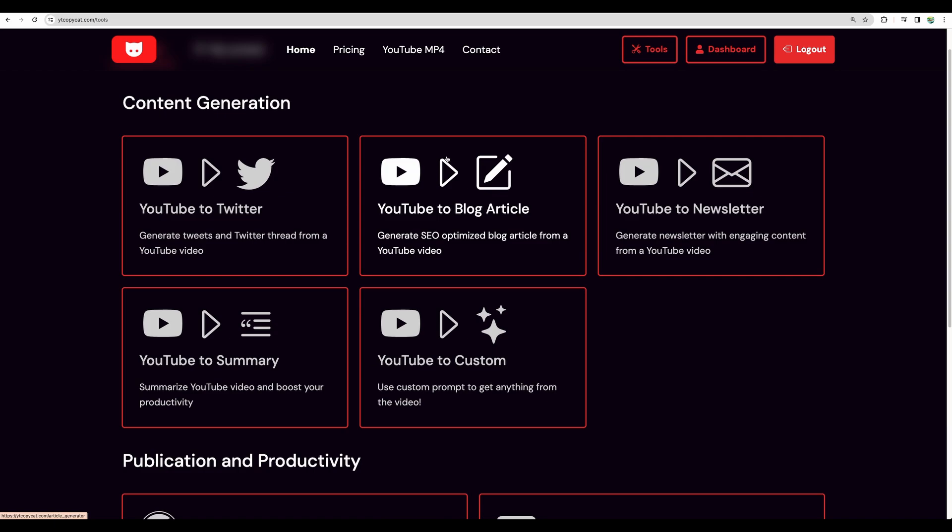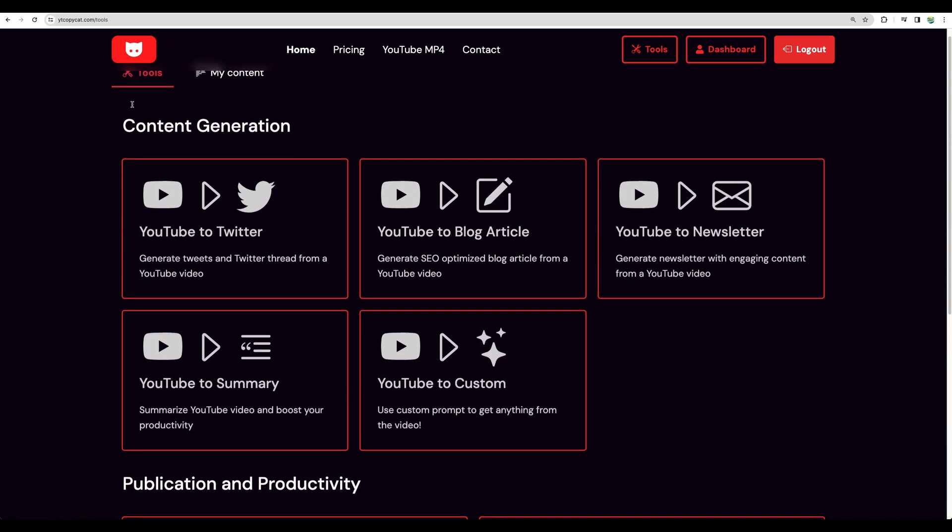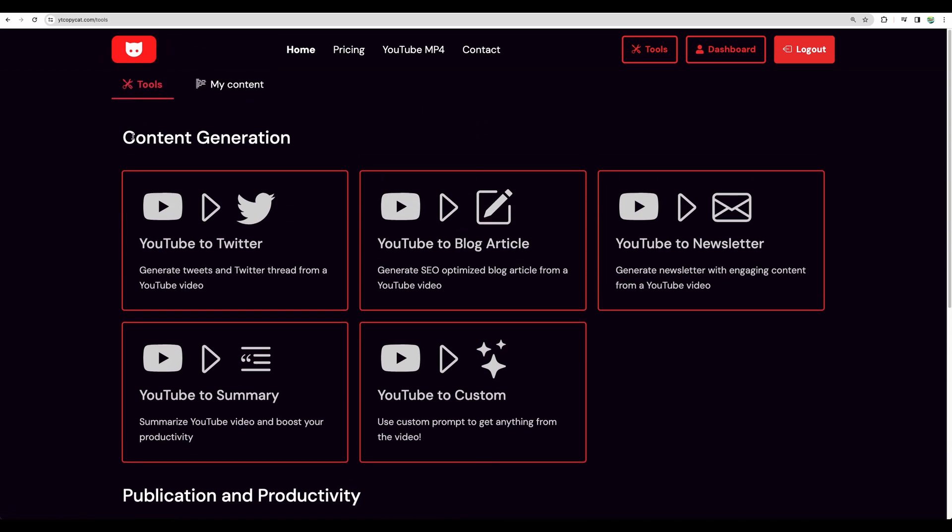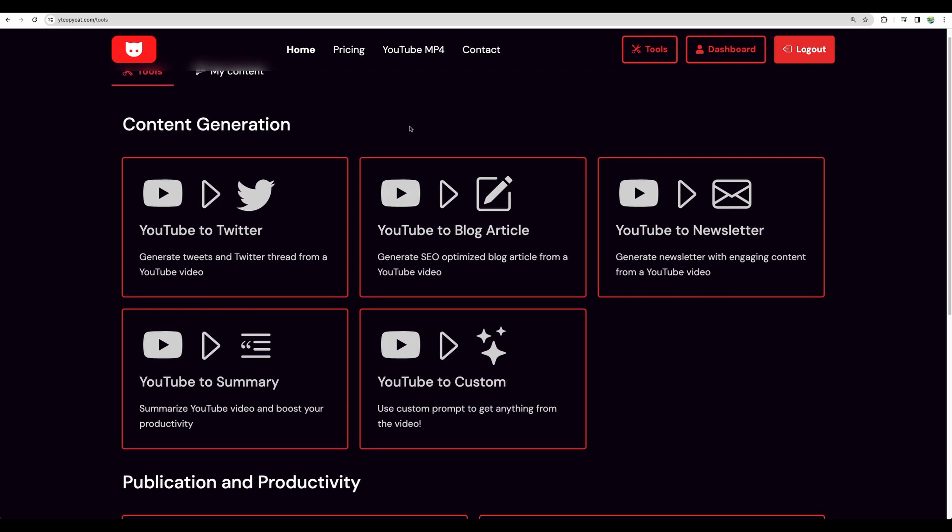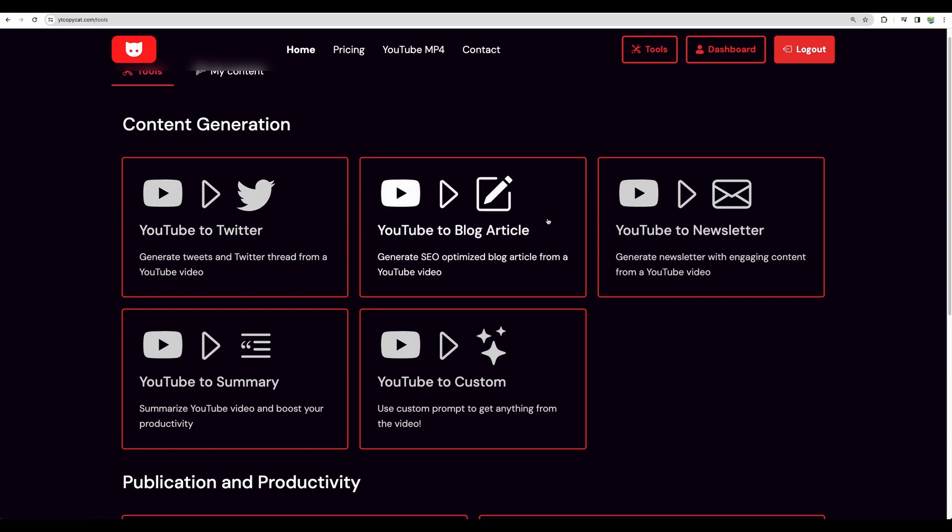Getting back to tools, one point of improvement that I can see is that maybe it would be easier to generate all of that type of content in one go. Maybe you can choose what you can generate. For example, blog article, newsletter, and summary. And at the moment I don't need Twitter threads. But anyway, let's proceed and generate the content one by one.